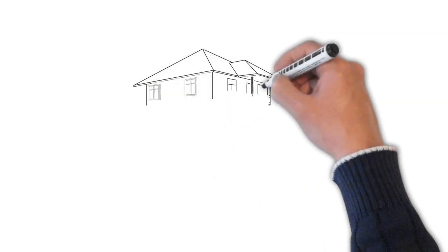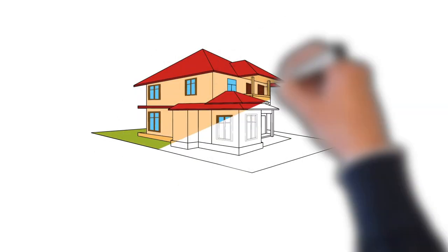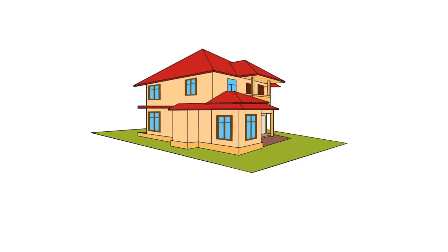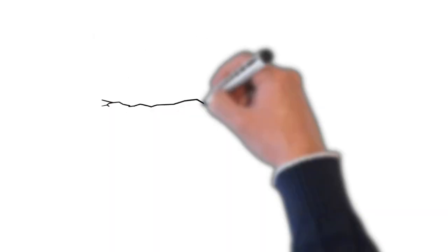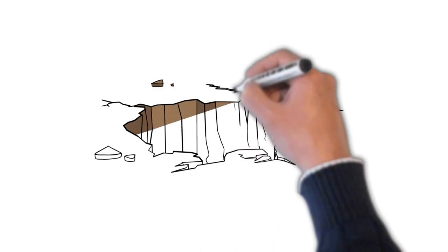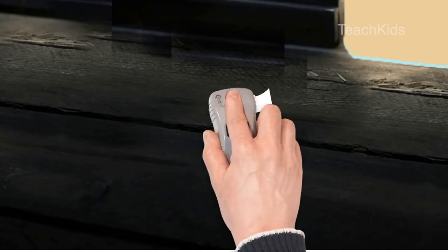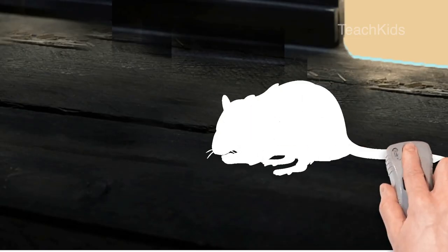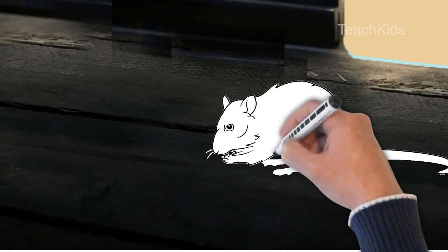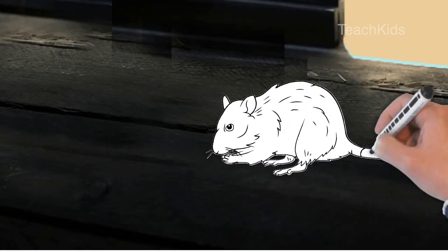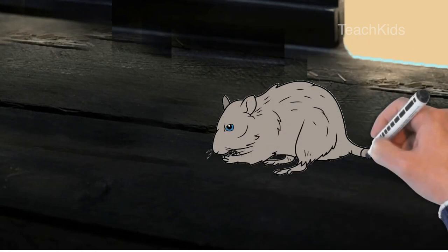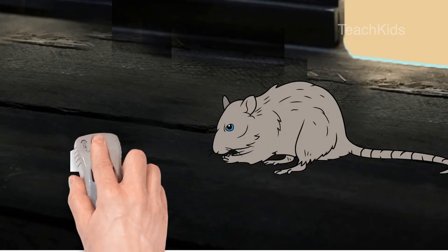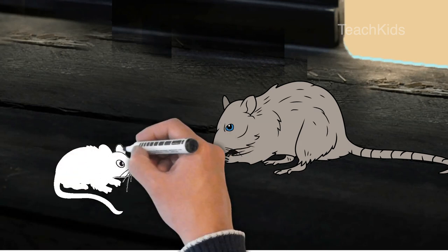There was a huge house. In that house there was a big room. When you look inside you find a hole and in that hole lived two rats. One was the mother rat and the other was the baby rat.